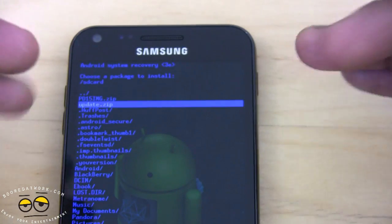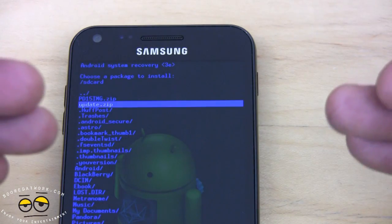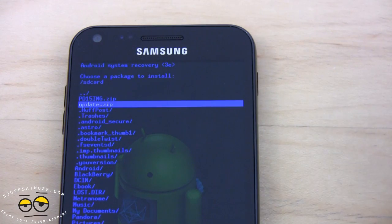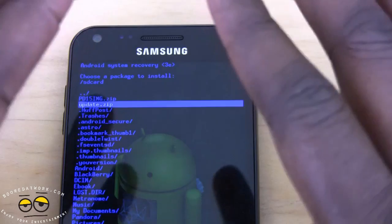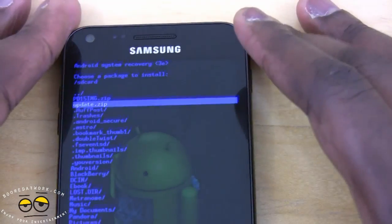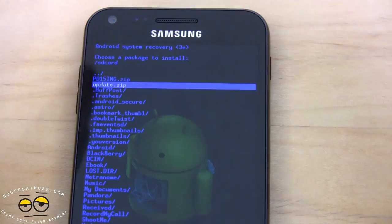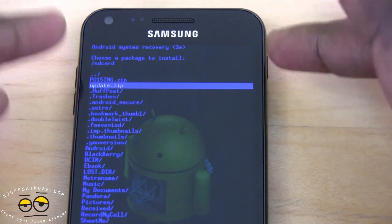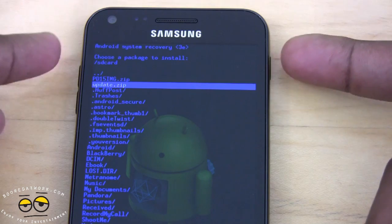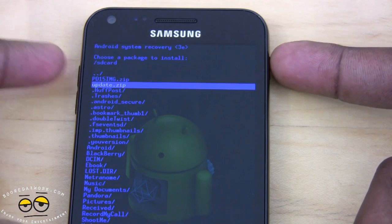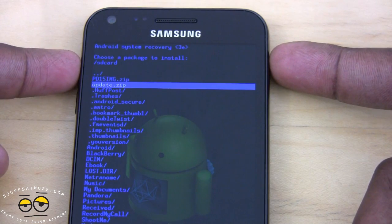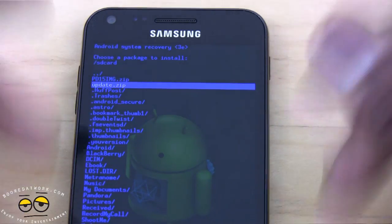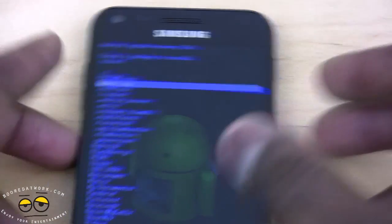So to recap: download the file from the link below, change the file name to 'update' — not 'update one' or 'update two', just 'update'. Load it onto your SD card for your Epic 4G Touch, then power off your device. Do a system power-on by holding the home button, the power button, and the volume up button. That brings you the prompts — select the update file and you're good to go.